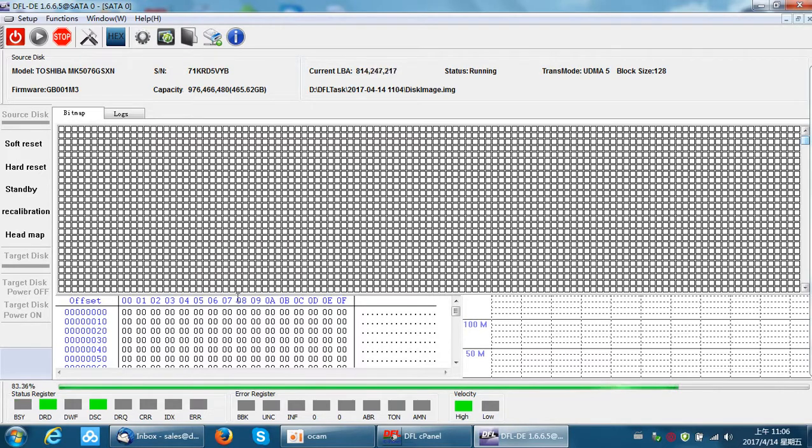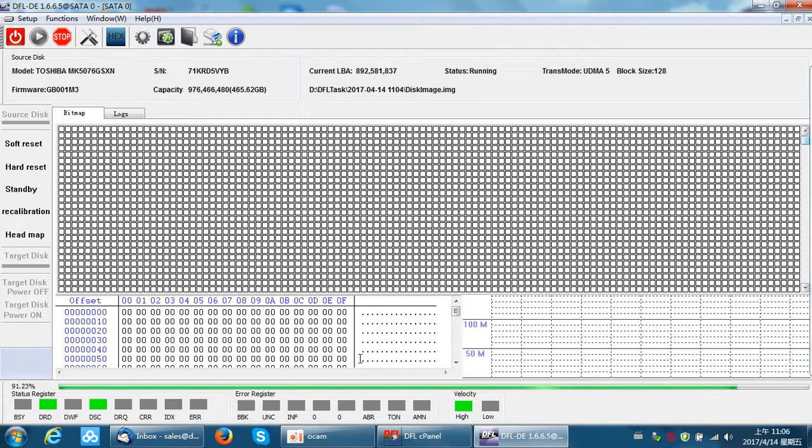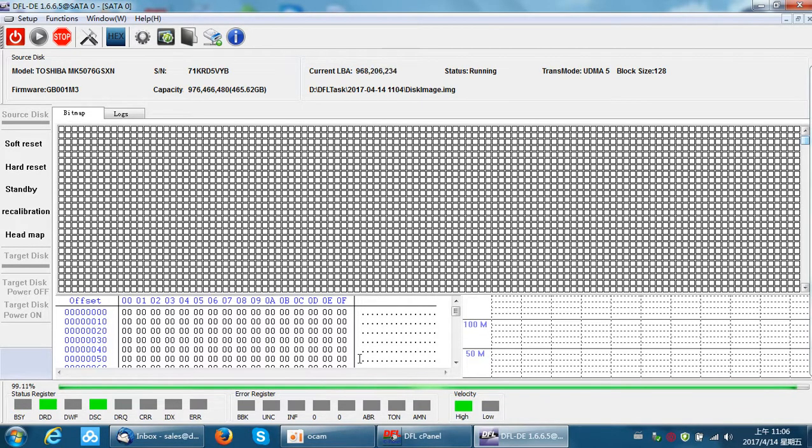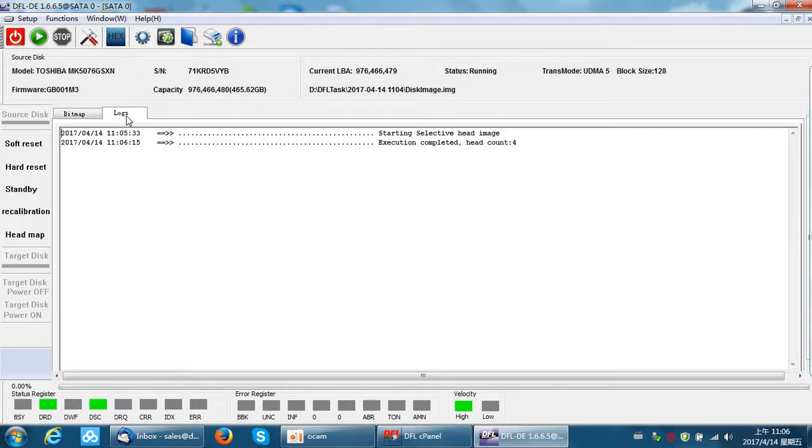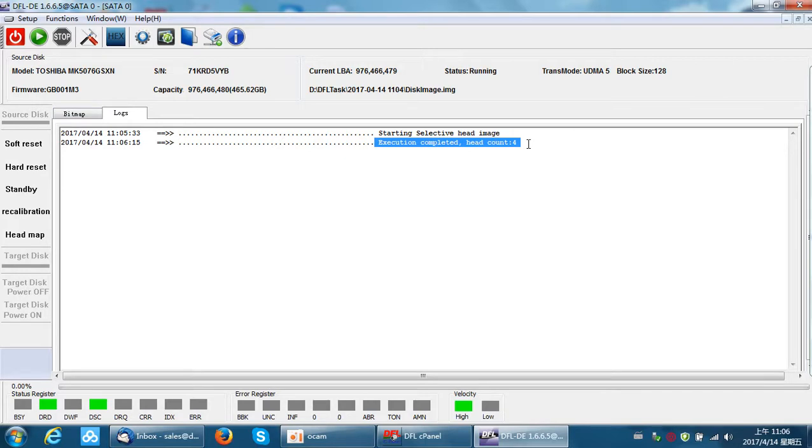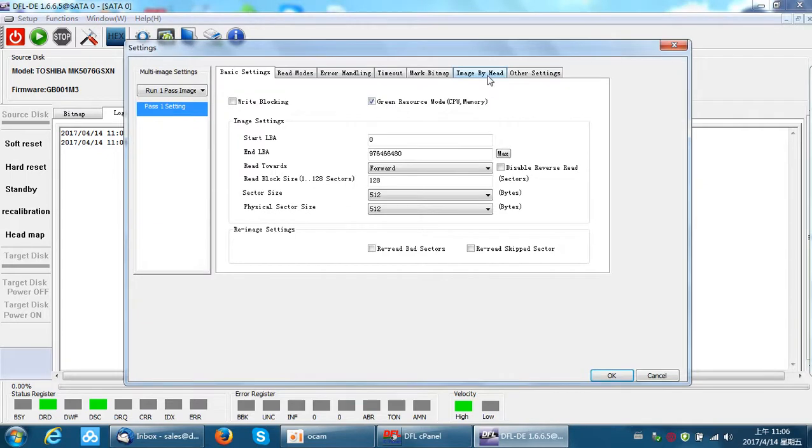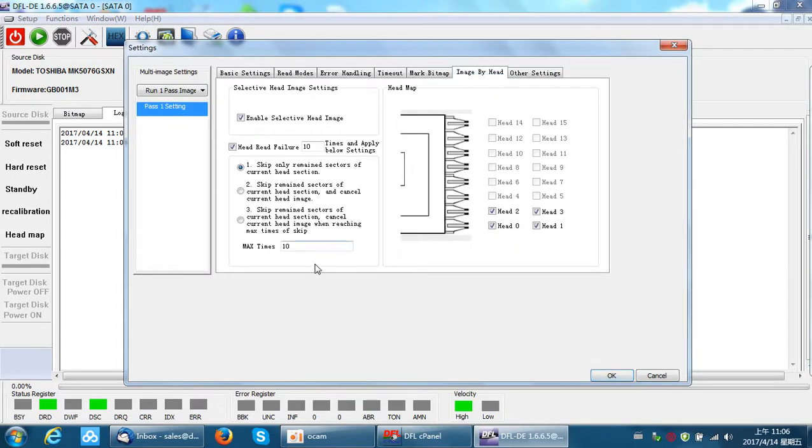You can find that the head map is set up very quickly. After this head map is set up, users can find there are four heads totally in this hard drive.